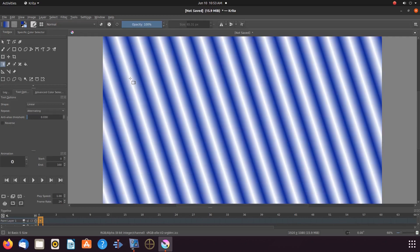Now you might be saying mine looks nothing like yours — not even close. Let us take a moment so I can explain the way this Krita gradient tool works as best I can. The length of the line drawn controls the amount and thickness. The direction of the drag controls placement. Now this gradient tool, rule of thumb, is a bit ambiguous, as you will see as we proceed. But that is okay, because that is what sets us apart and makes my work mine and yours yours.